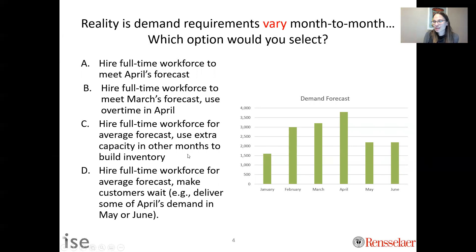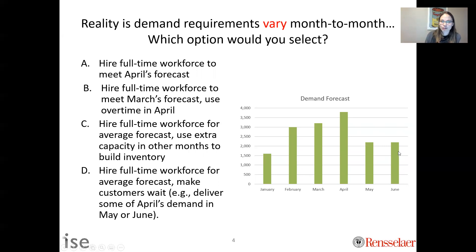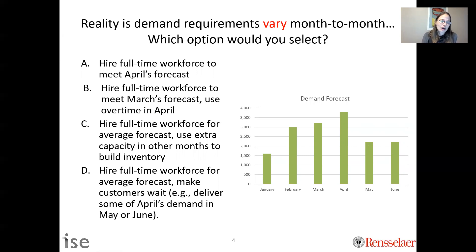Another option is to still staff only for the average, but when April comes and lots of people want your product, you tell them you won't make the delivery until May or June — you'll be late on delivery. As a supply chain manager, operations manager, or industrial engineer, these are the types of decisions you'll often have to make. The short answer is there's no right or wrong answer. There's no easy answer — they all have trade-offs, pros and cons. All of these are different ways of buffering against variability.